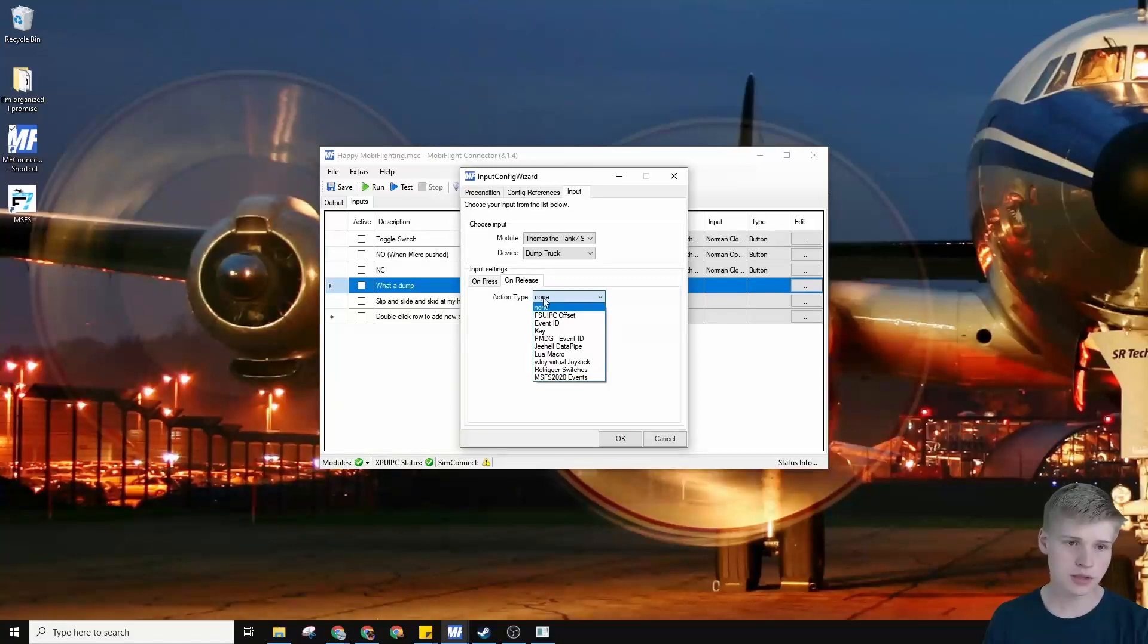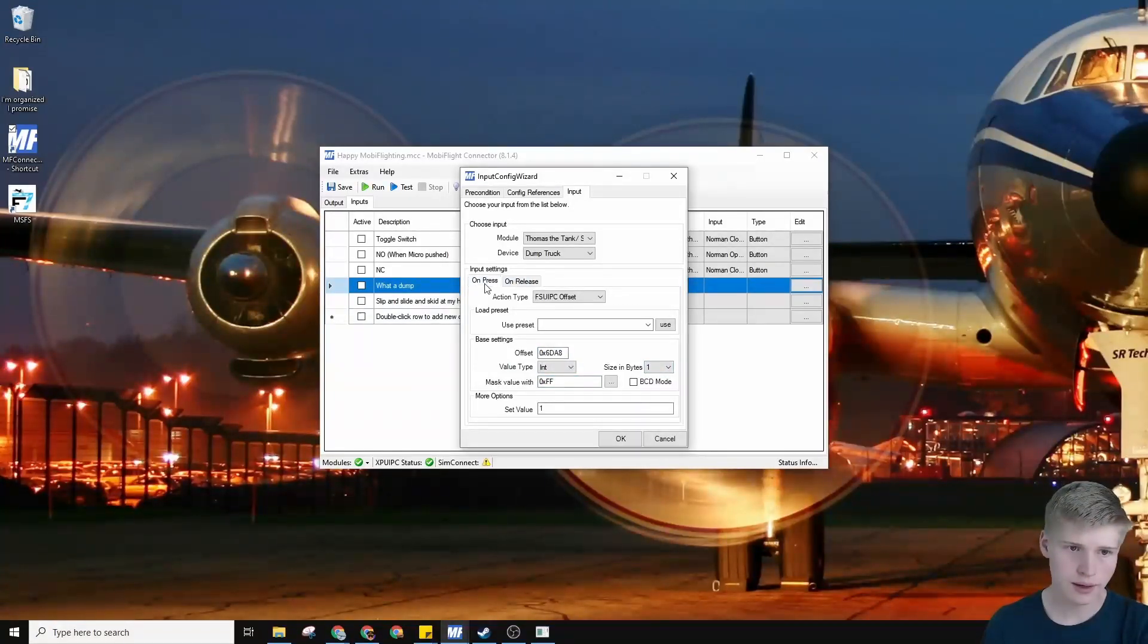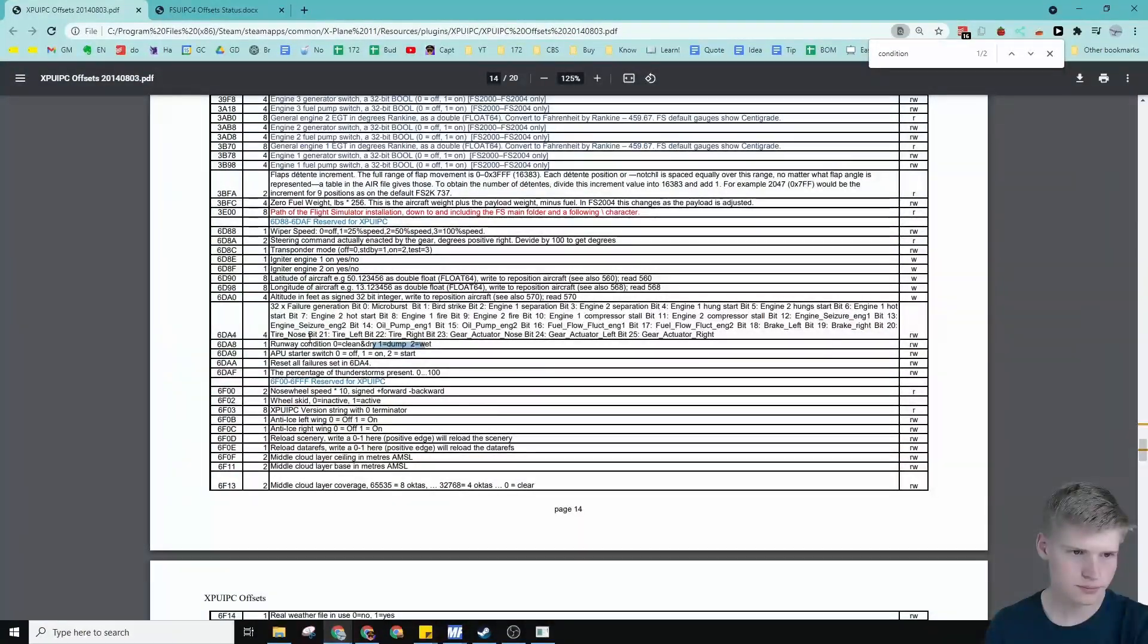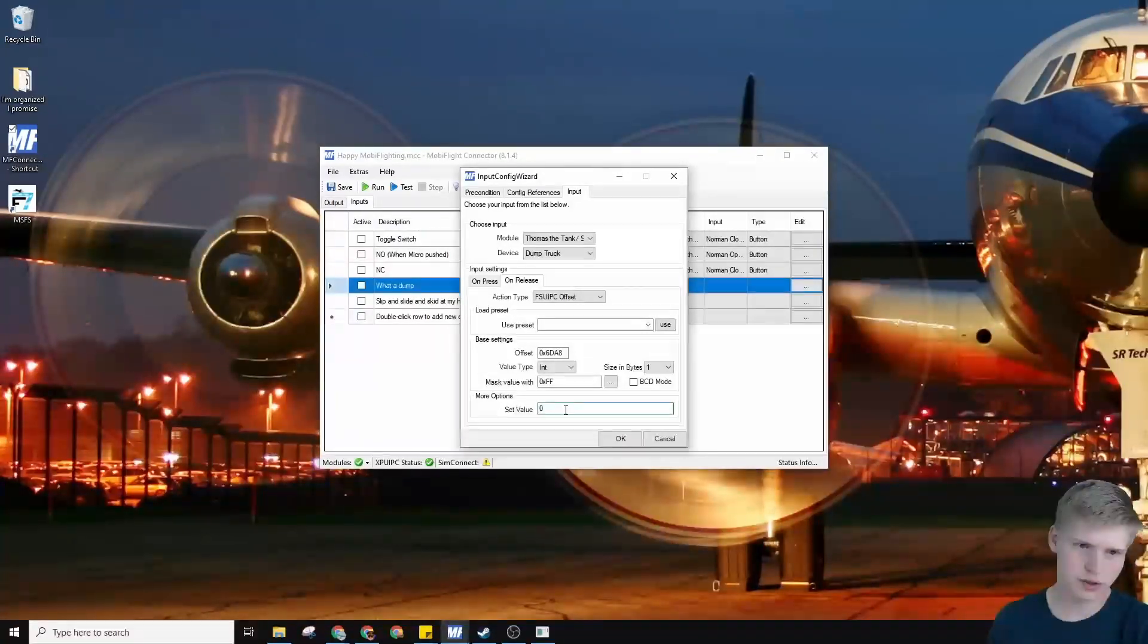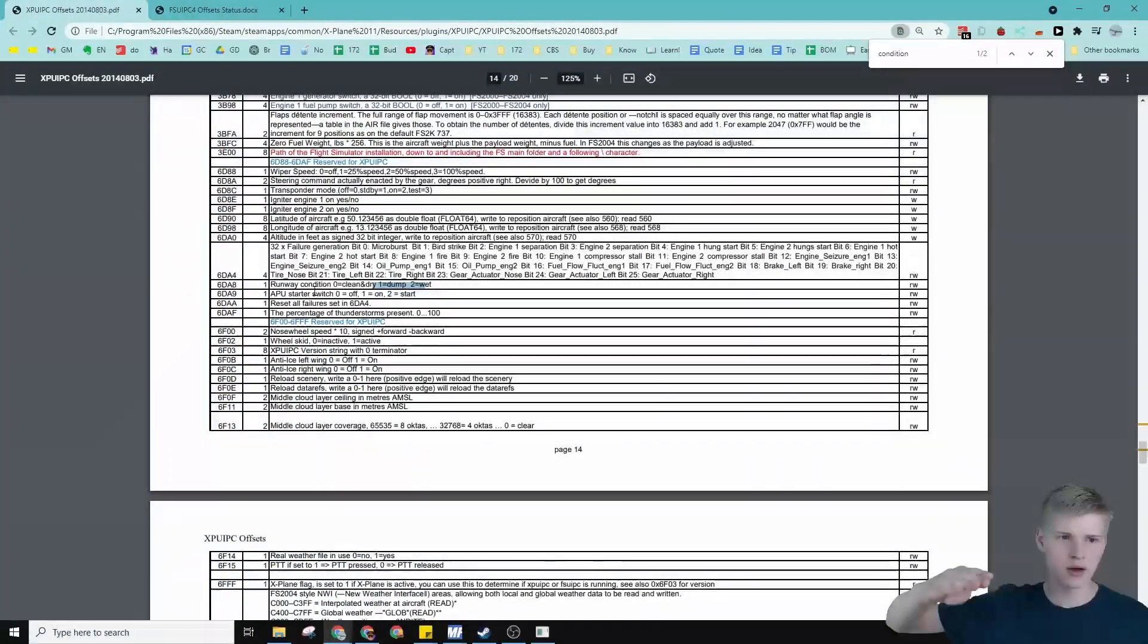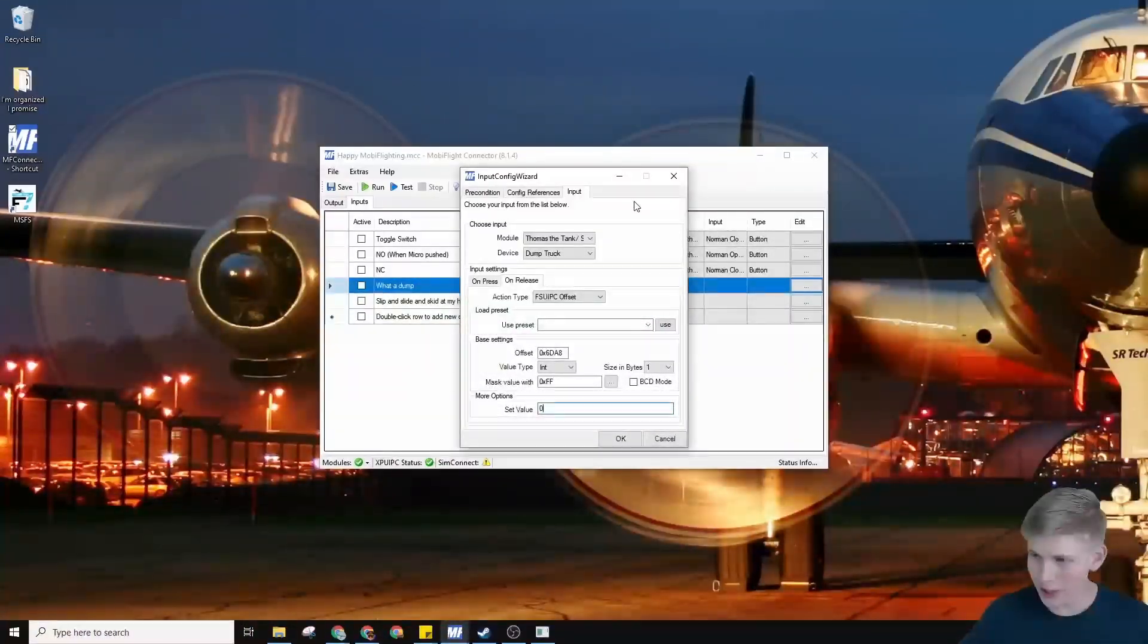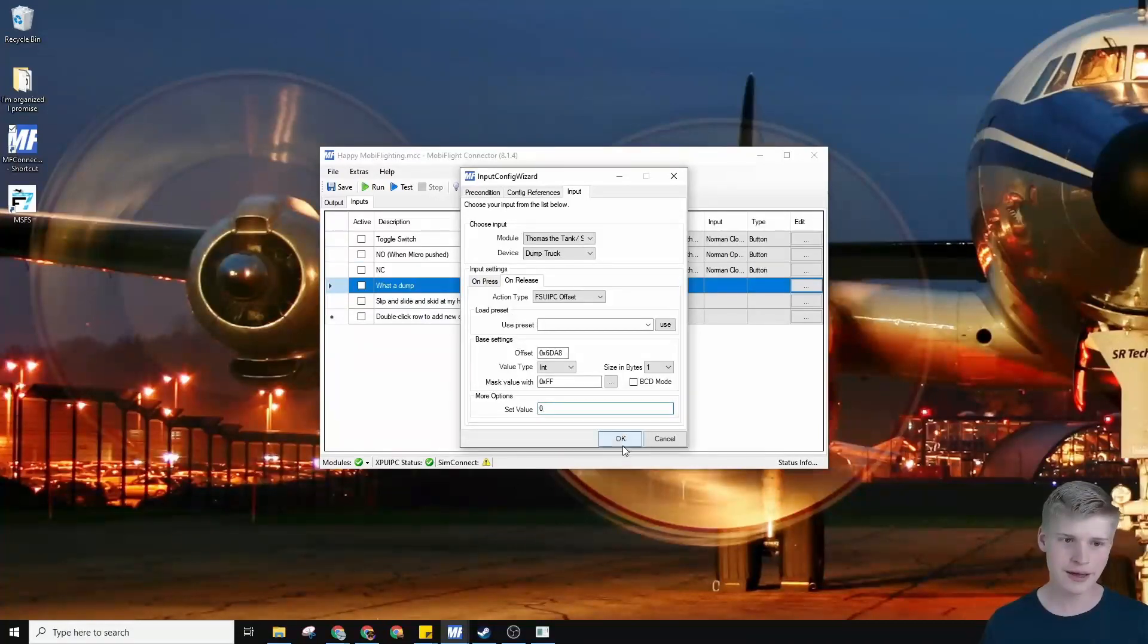On release, same thing. FSU IPC offset. Paste this. Size and bytes is 1. That was said over on the offset list. Right here, which is quite awesome. And this value right here is going to be dry, because the middle position, I thought we could just set to dry. So you have, like, dry, wet, and then dump. So, yeah, 0 is clean and dry, kind of like my t-shirt. So let's set this value to 0, because we would want it to be clean and dry.